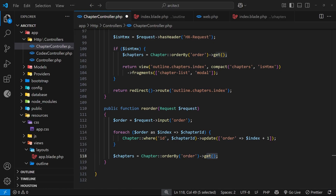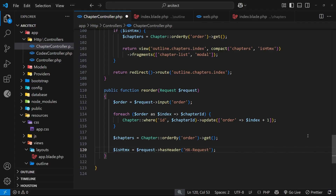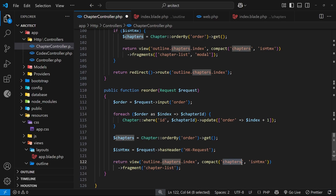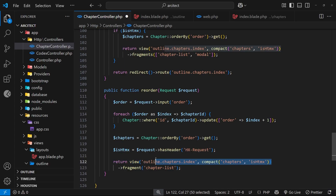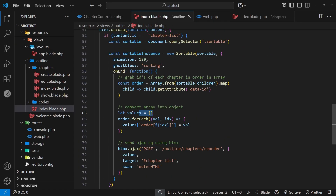Next we check whether this was an HTMX request, grabbing that variable as we have done in the past. Then we return a view fragment: `view('outline.chapters.index')`, passing in the `$chapters` we just fetched in order with the updated chapter order, and also passing the `$isHtmx` flag since it's used inside that view. We return just the chapter list fragment from that view.